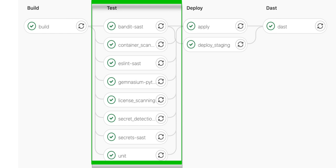Then there's Container Scanning, which searches the container images for known vulnerabilities. We also have Dependency Scanning, which searches through your dependency file versions for any known vulnerabilities.